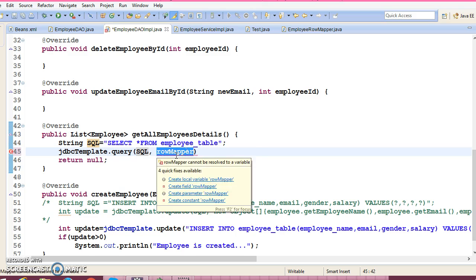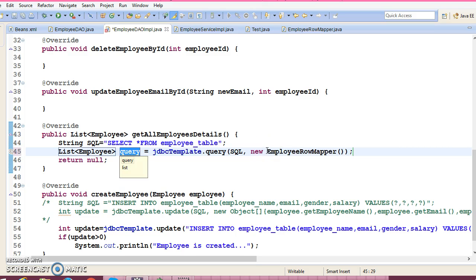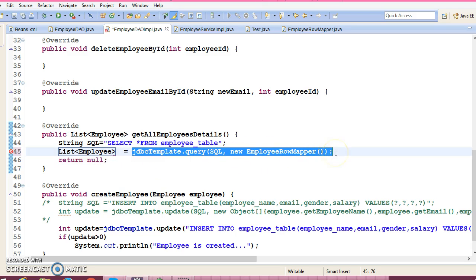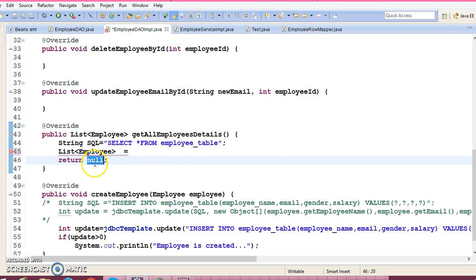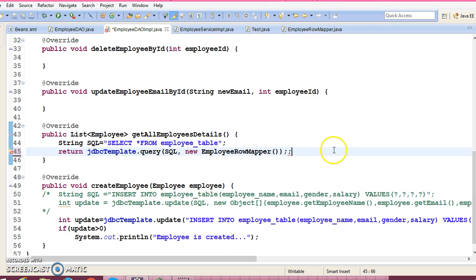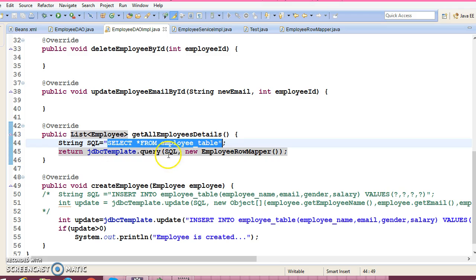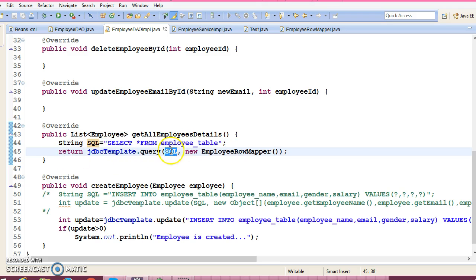Here we pass a new EmployeeRowMapper object, and this API returns a List of Employee objects. We can write this entire statement in a single line of code — very concise. So if you write the SQL query inline along with the row mapper, it's just one line of code.